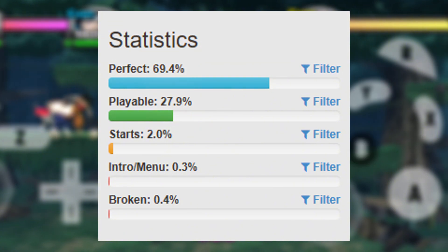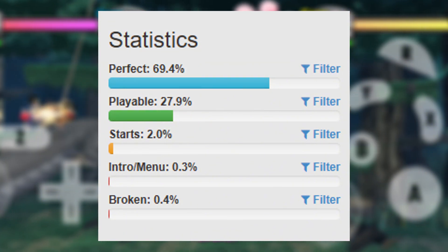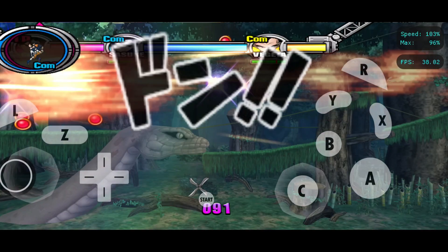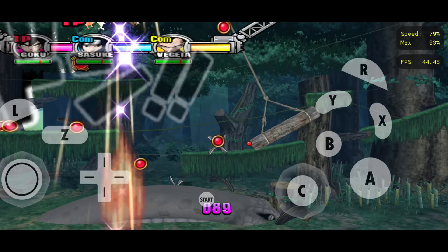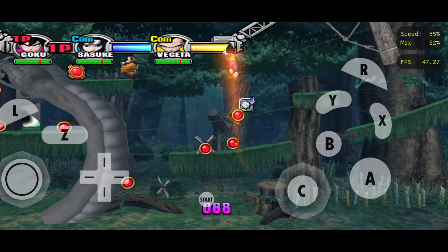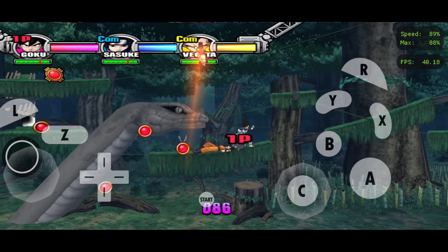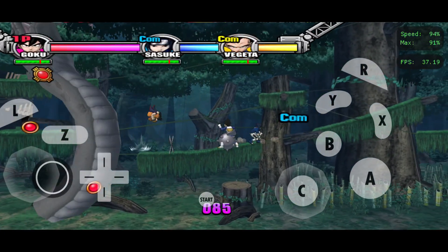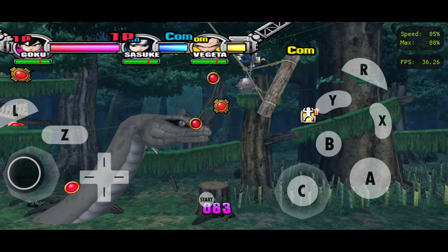Over 96% of GameCube and Wii games are fully playable through Dolphin, with many running flawlessly even on mid-range smartphones. You don't need a flagship device to dive back into your favorite childhood adventures.